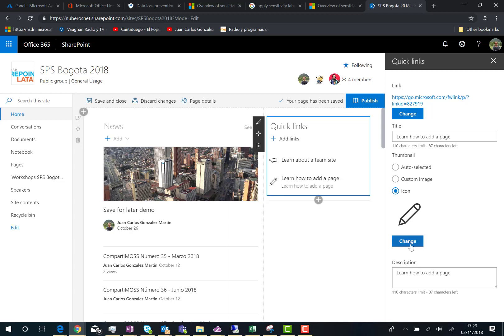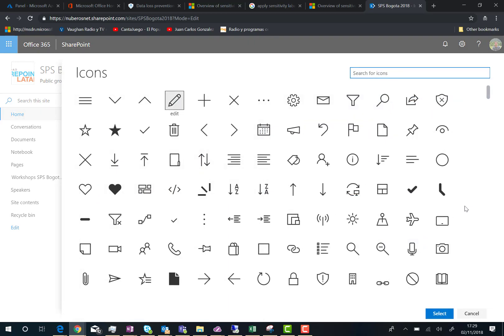But the most powerful thing here is that you can click on change and then you are going to have a bunch of icons you can select for your quick links webpart. As you can see here, you have many icons you can use for free for the webpart configurations.